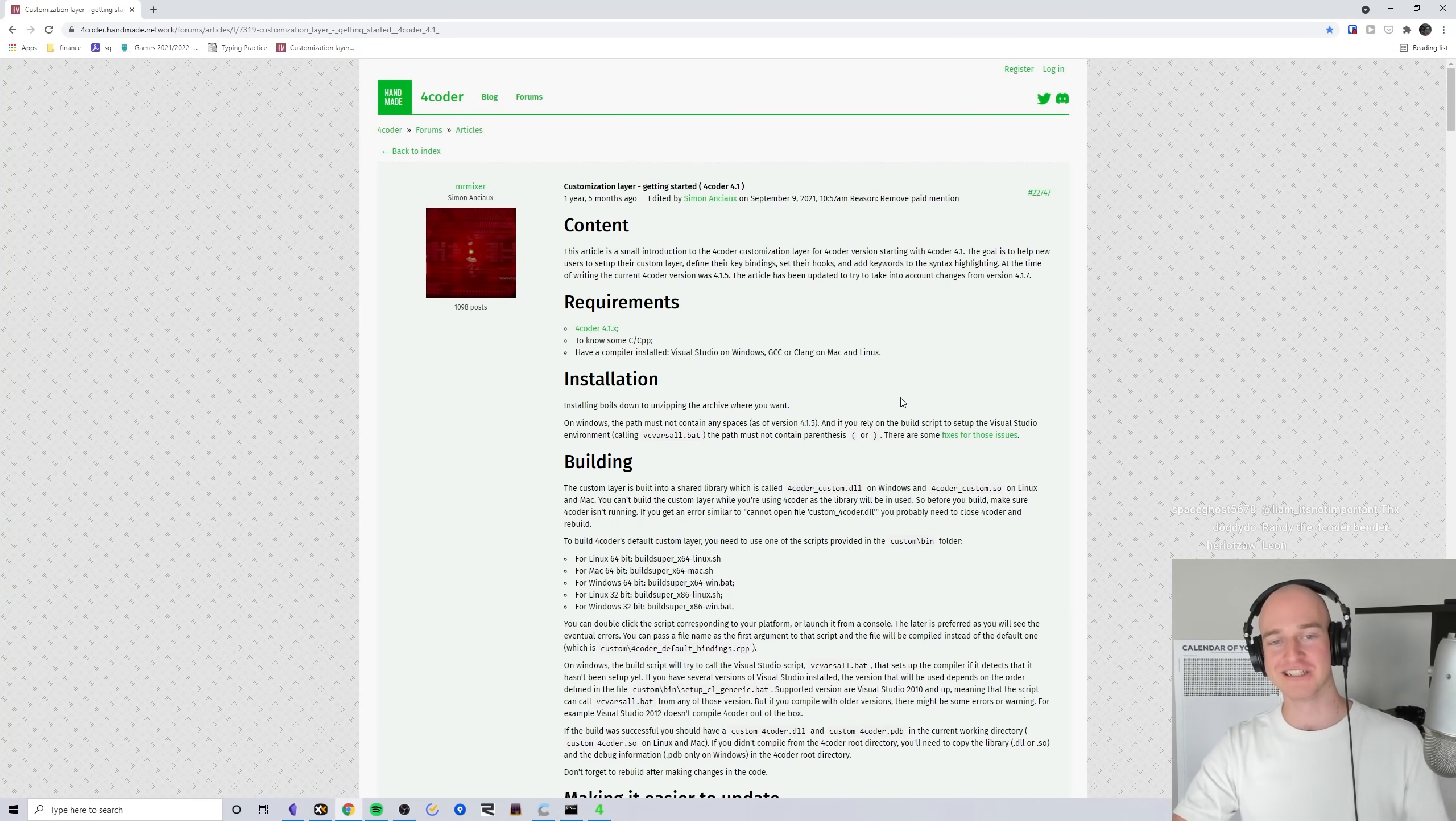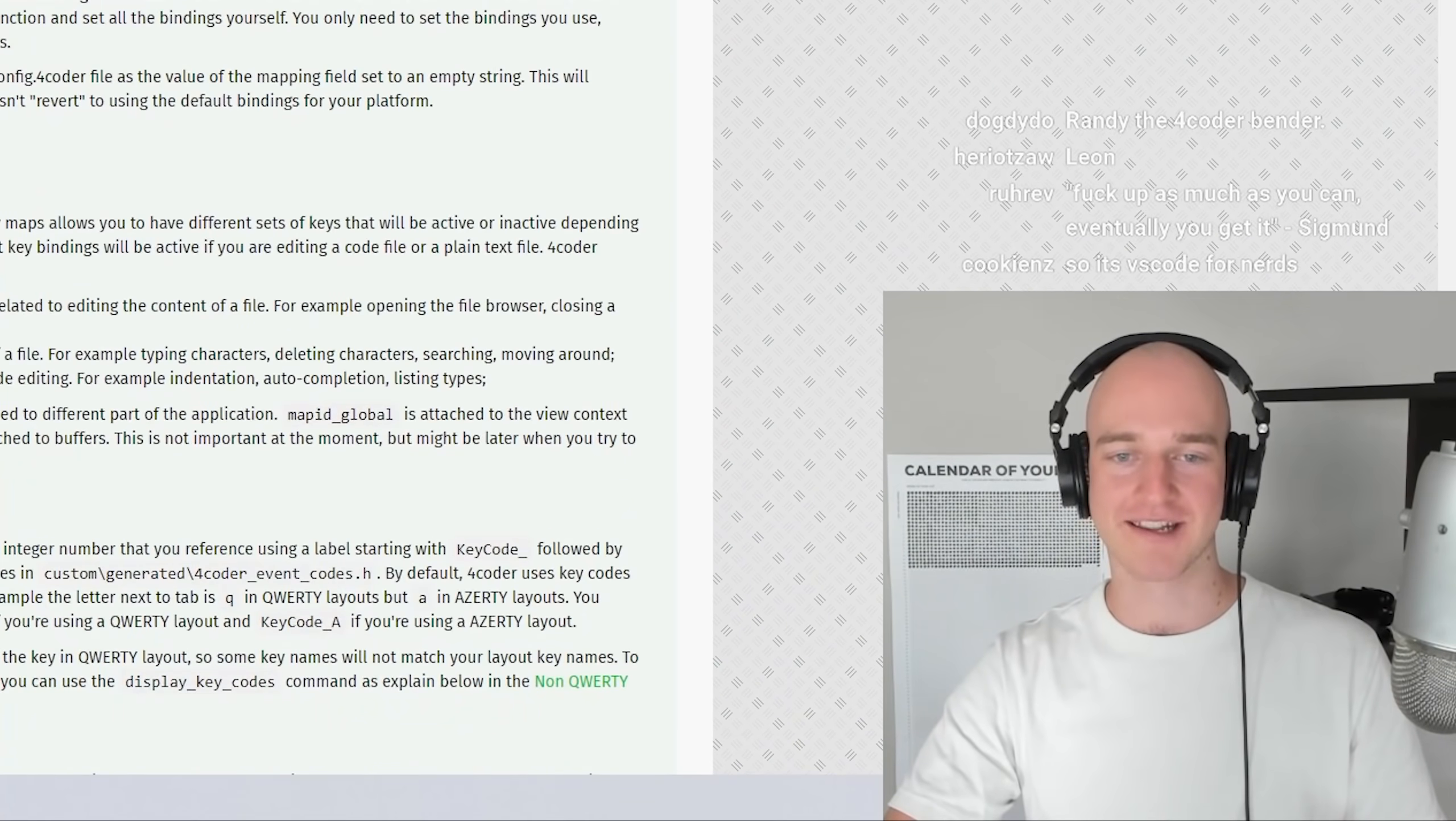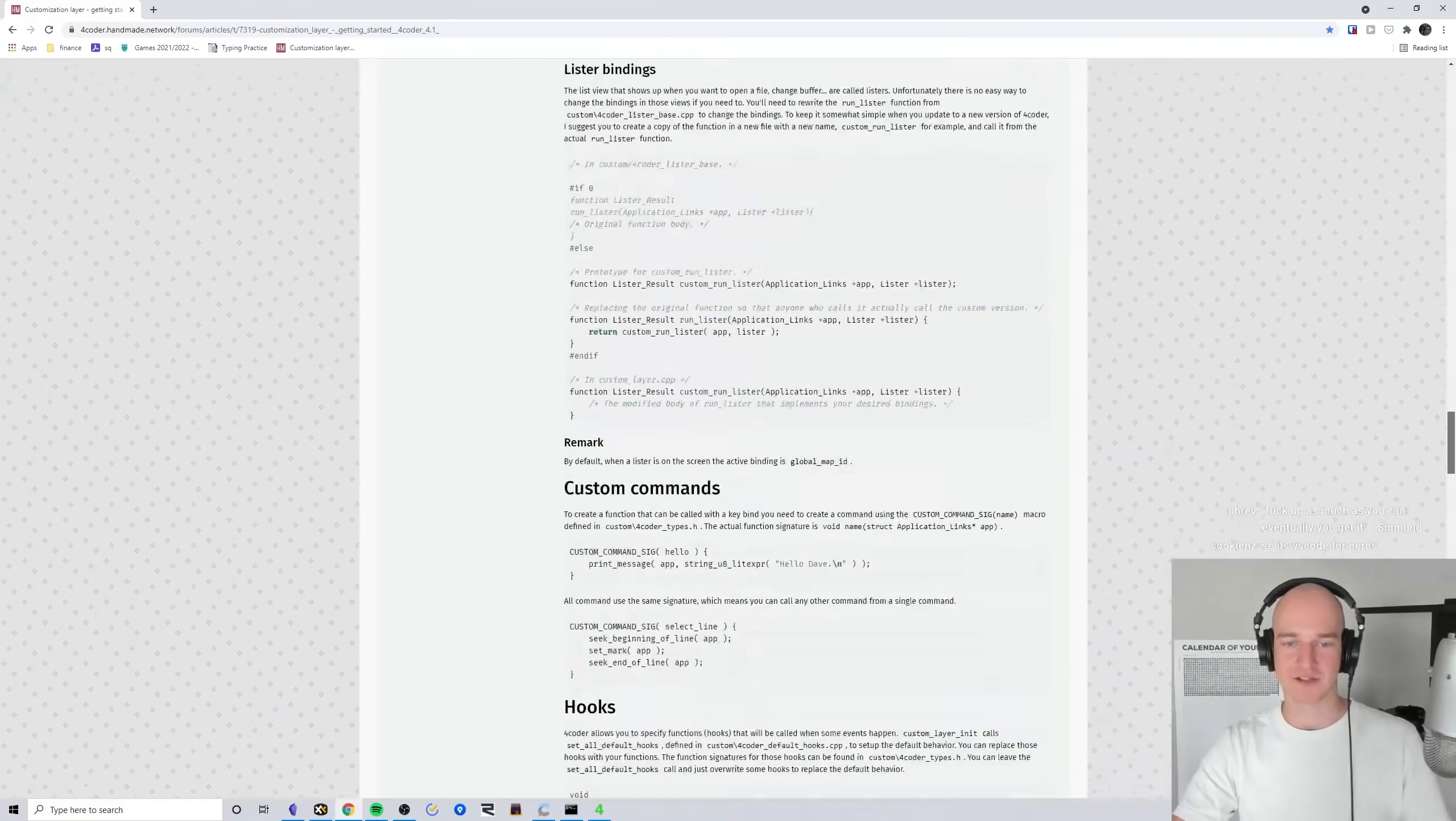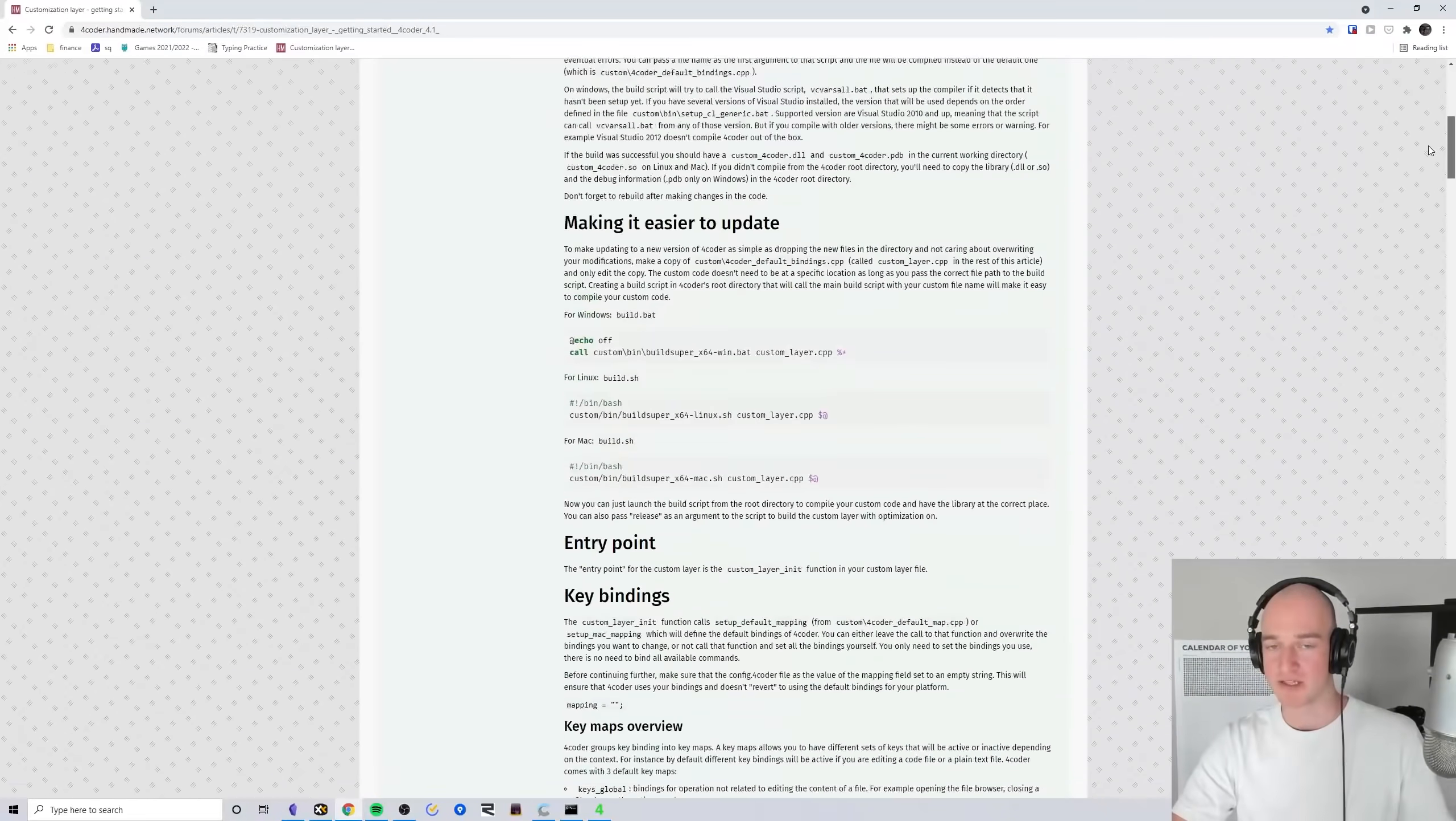I actually only just stumbled across this article like yesterday. Someone in the Discord linked it and I was like wow, that would be amazing if I had this when I first started. This just goes over the basics of everything we need to know to get started with a custom layer.